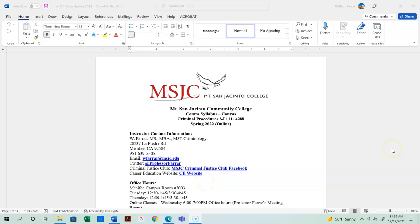Hello everyone and welcome to AJ111 Criminal Procedure. My name is Tony Farrar and I am your instructor for this semester. This lecture is going to be a review of the course syllabus. Please make sure that you go through the introduction orientation module in its entirety, and I'll show you what the course Canvas looks like at the end of this lecture.